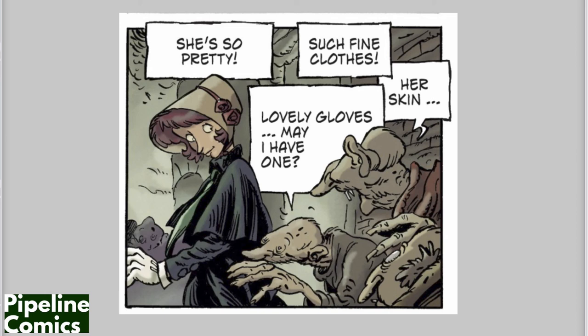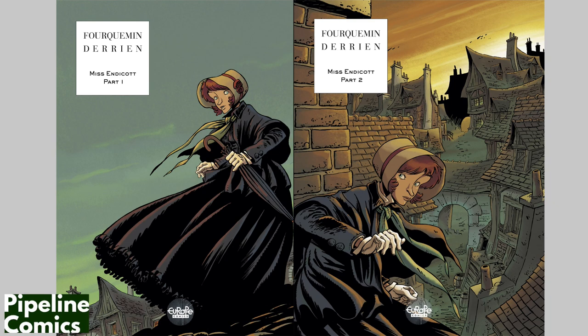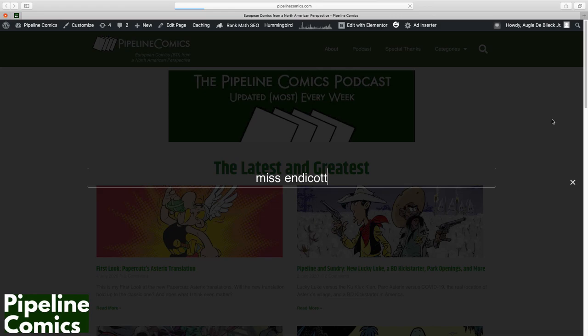For more about Miss Endicott — it's an excellent two-book series drawn by Xavier Forcamal and colored by Scarlett Smolkowski — check out PipelineComics.com. Just look up Miss Endicott in the search function there and you will find it. Thank you all for watching. I'm Augie DeBleek Jr.